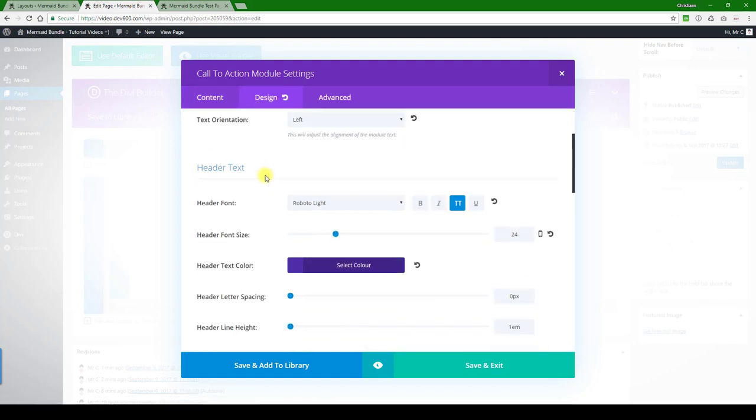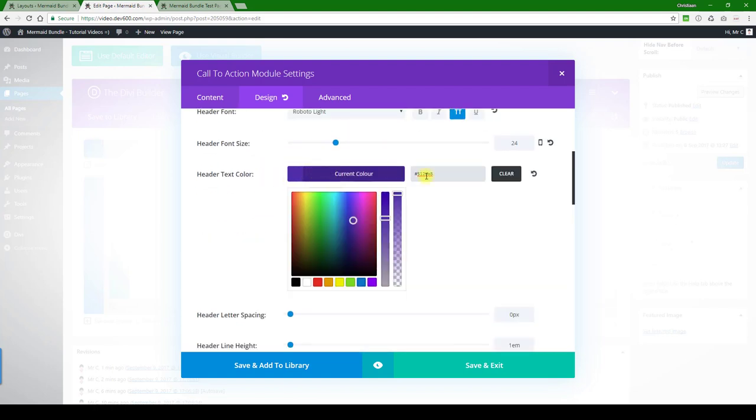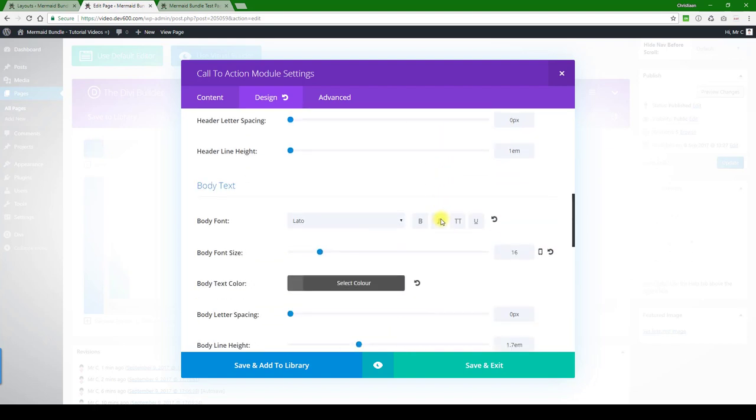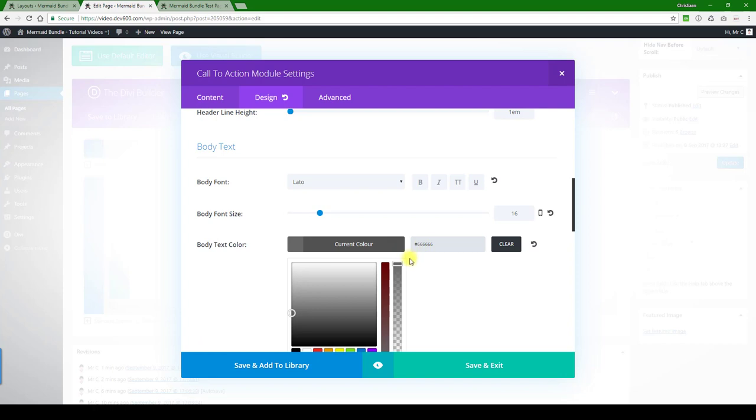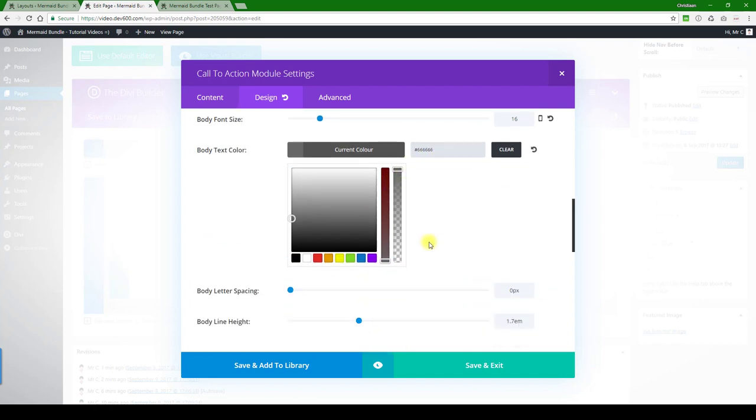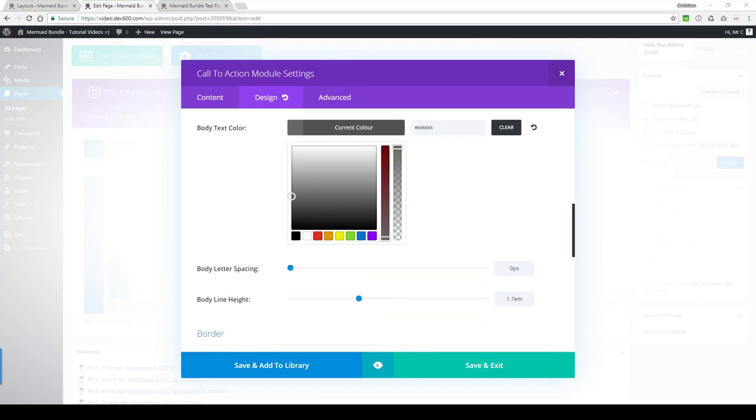So I'll just call that 'testing,' and we'll just leave that text the same. Keep looking through it. There we go. So header text color, again, we'll just go with the dark green which I have already.